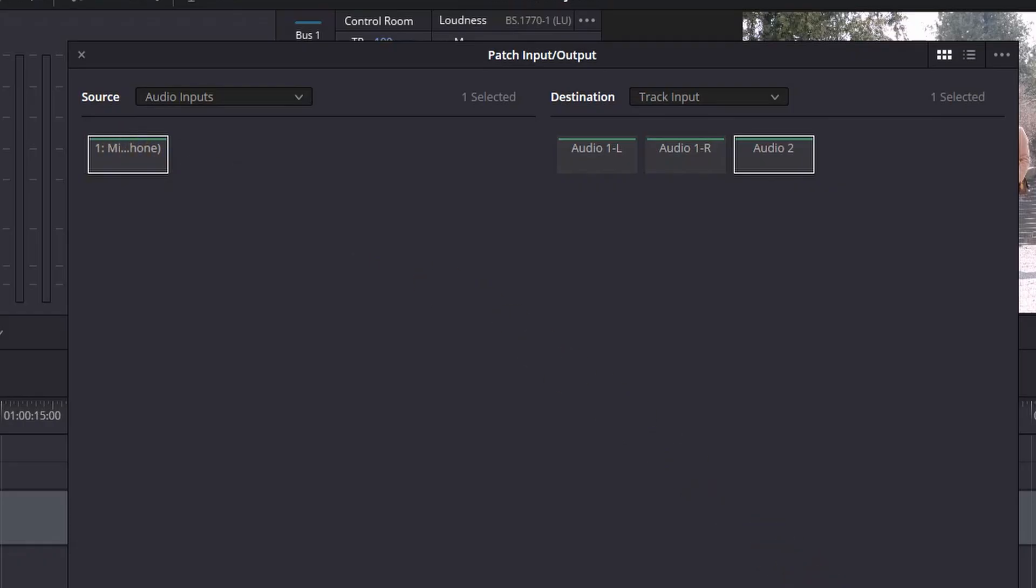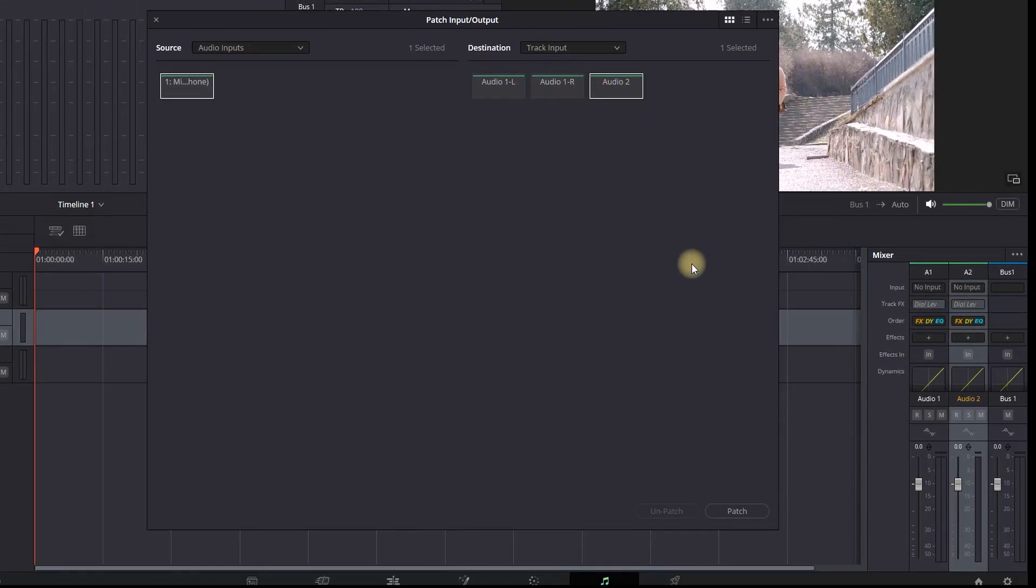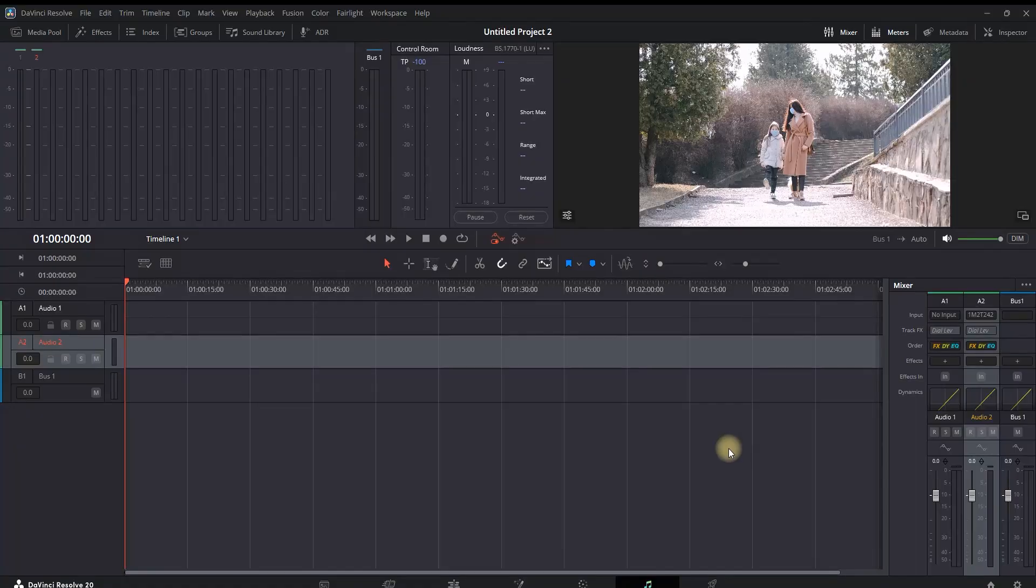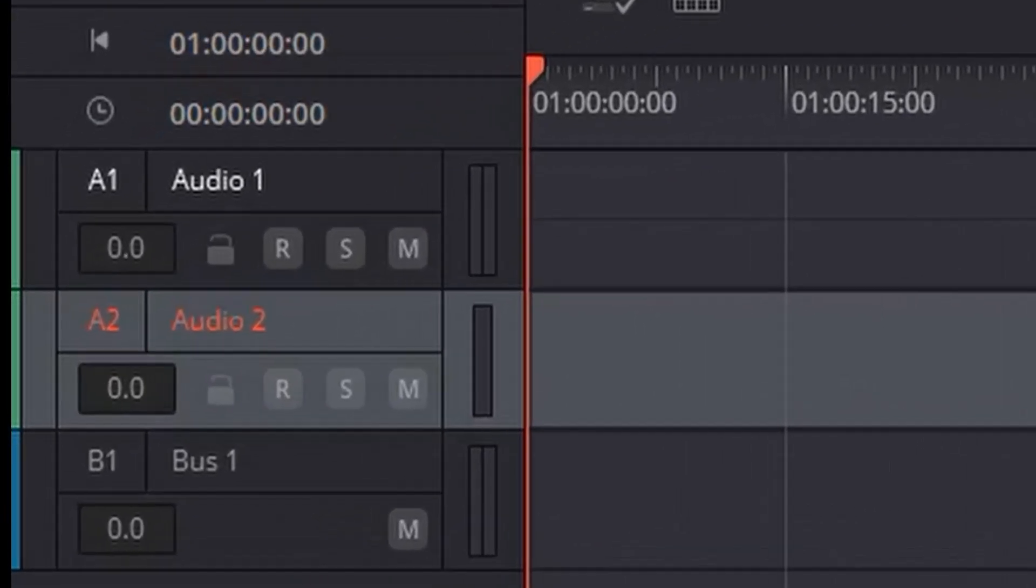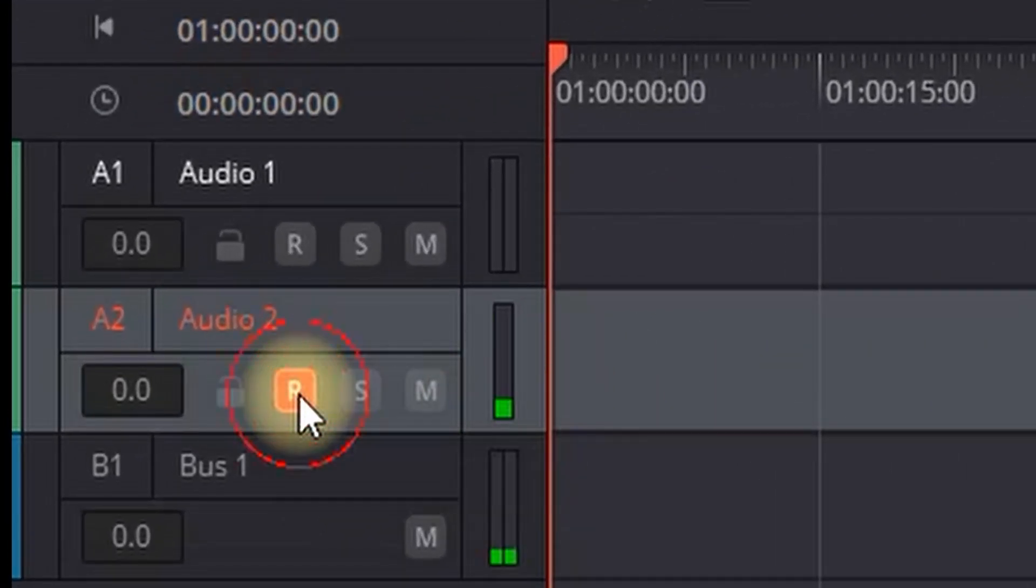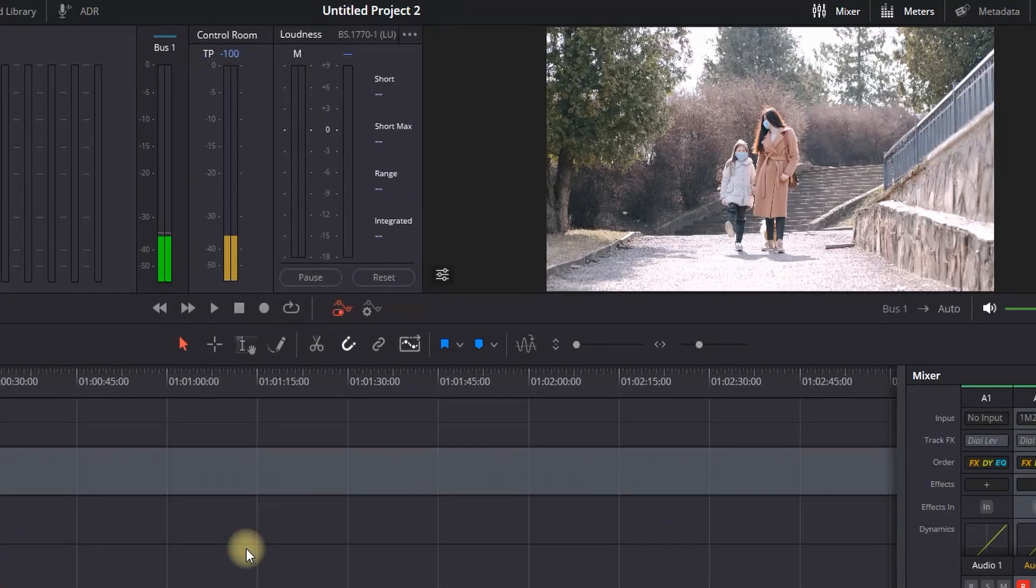Next you want to patch it to your audio channel number two. So make sure on the right side, audio number two is highlighted as well, and then select patch. Now your microphone is patched to your audio channel number two. Then you want to highlight by left-clicking the R button onto the audio channel number two.